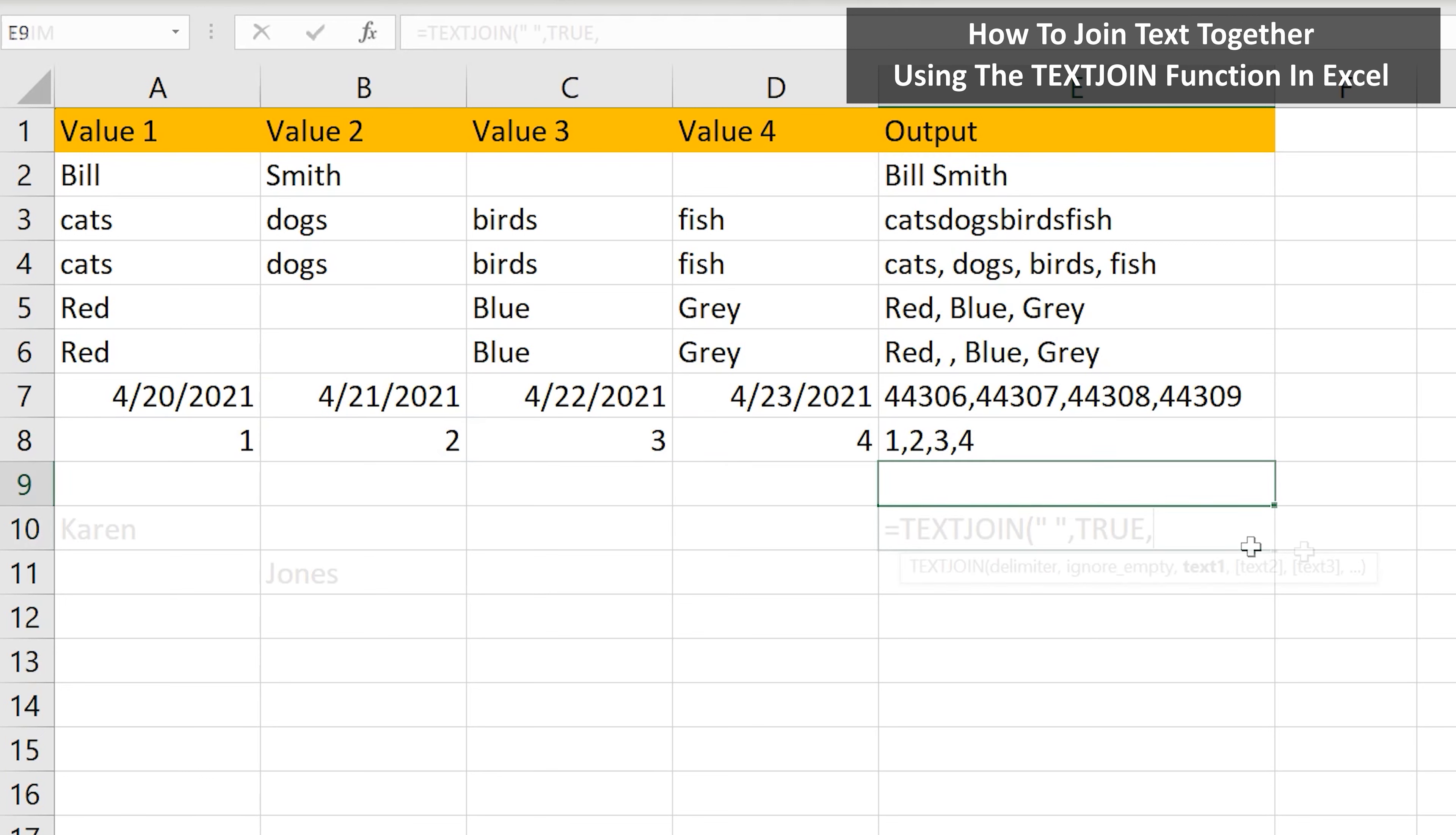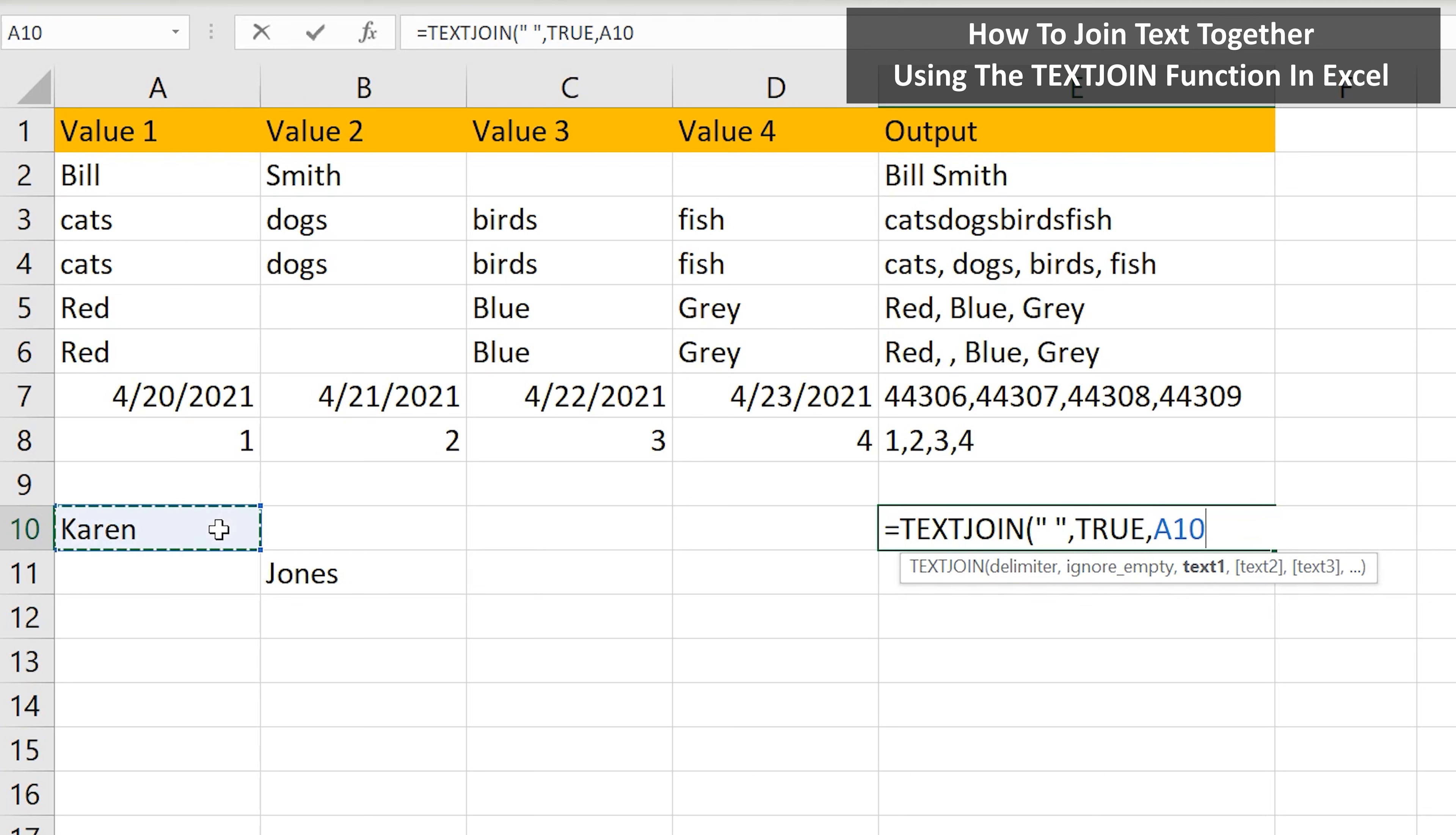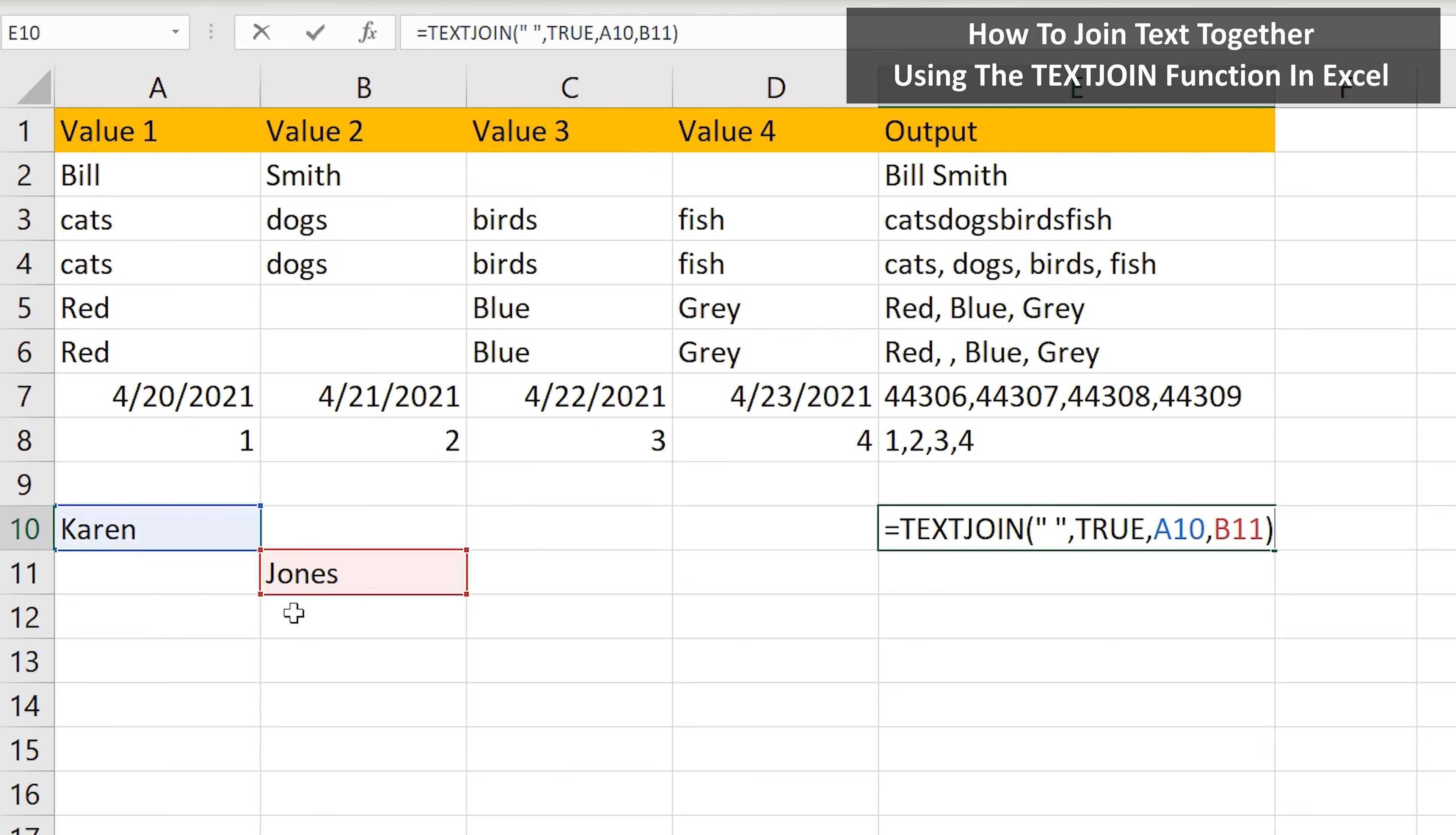And if you want to join text in different rows, as you see in this example, when we put in the reference cells, we left click on the first cell, cell A10, then type in a comma, then left click on the next cell, cell B11, then type in a close parentheses, then hit the enter key, and we have our answer of Karen Jones.